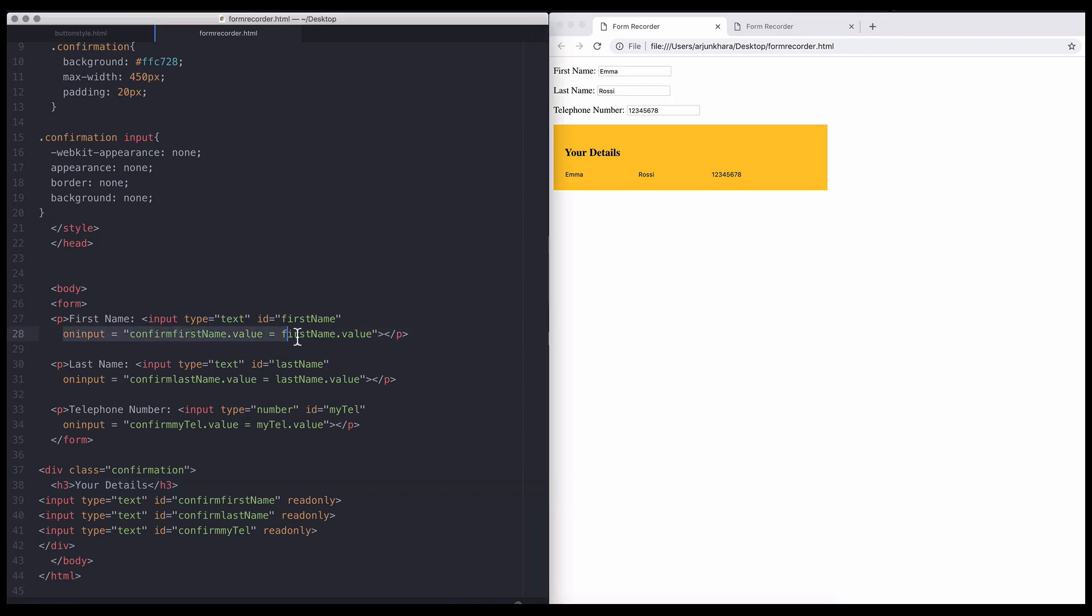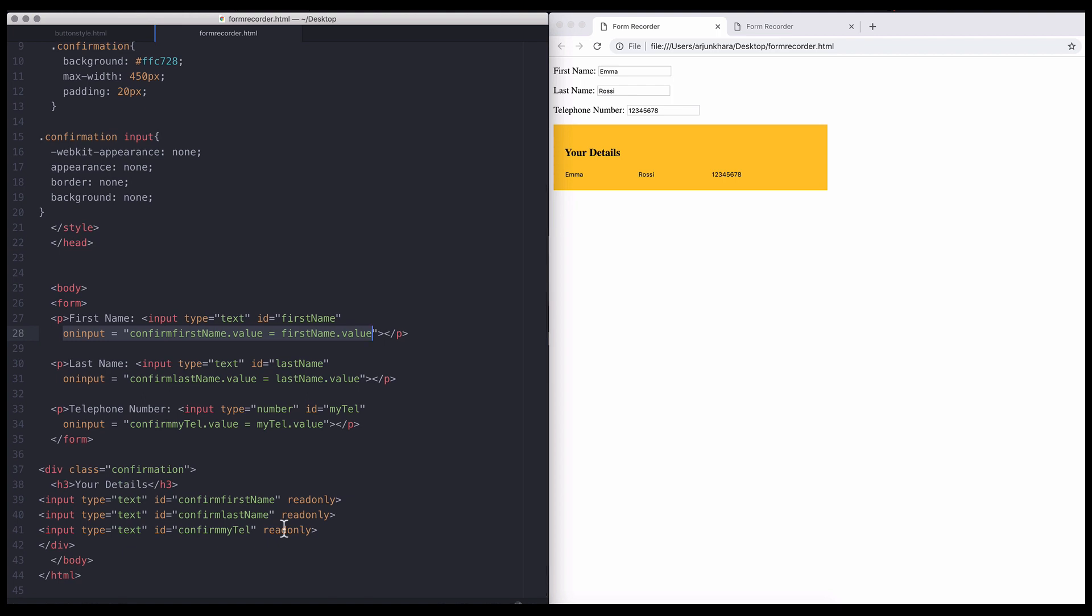For the confirming field, which collects the inputted data, all you need is the read-only attribute to prevent direct editing. Remember also to give it an ID.